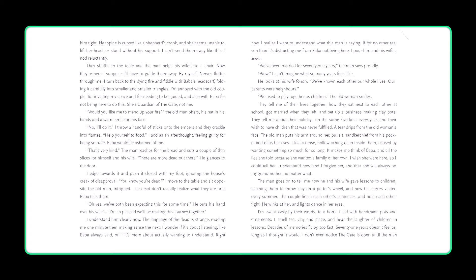Oh yes, we've both been expecting this for some time. He puts his hand over his wife's. I'm so pleased we'll be making this journey together. I understand him clearly now. The language of the dead is strange, evading me one minute, then making sense the next. I wonder if it's about listening, like Baba always said, or if it's more about actually wanting to understand. Right now, I realize I want to understand what this man is saying, if for no other reason than it's distracting me from Baba not being here. I pour him and his wife a kvass. We've been married for 71 years, the man says proudly. Wow, I can't imagine what so many years feels like. He looks at his wife fondly. We've known each other our whole lives. Our parents were neighbors. We used to play together as children. The old woman smiles.